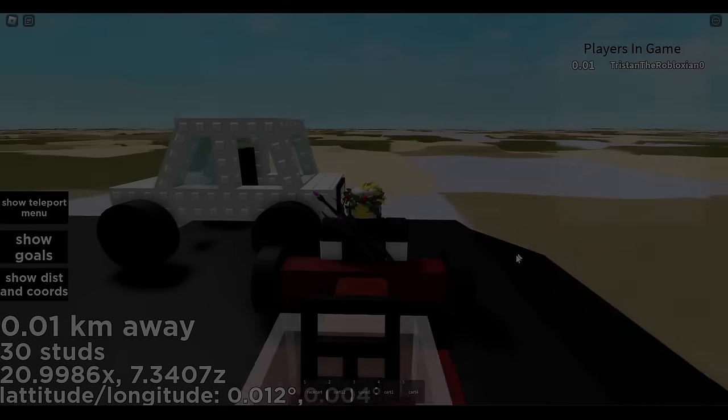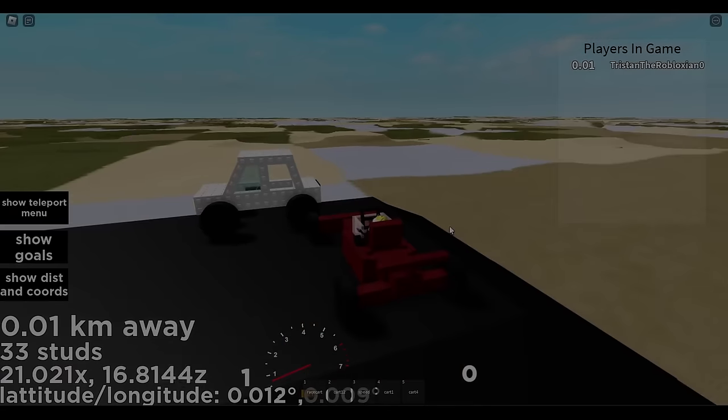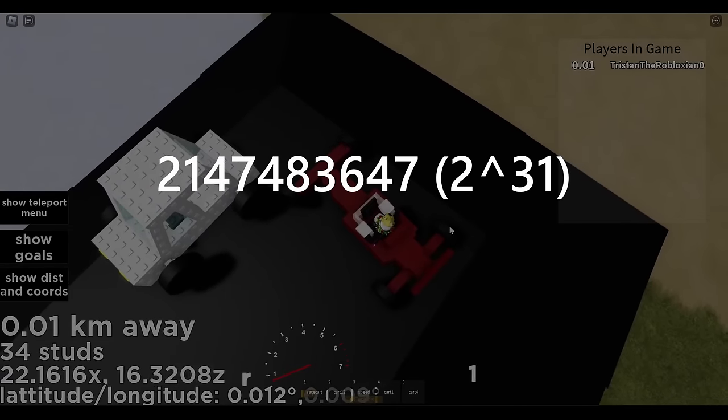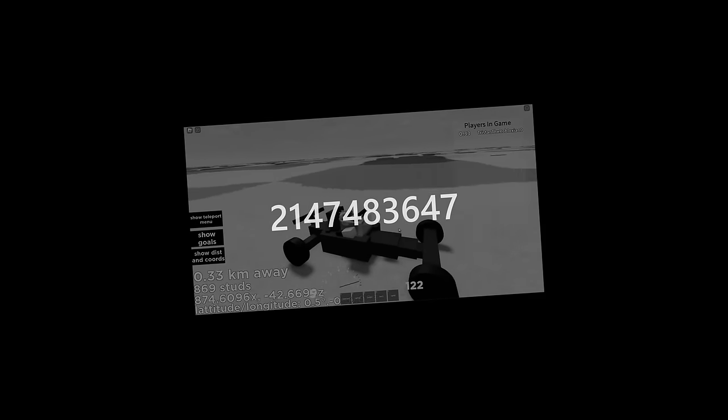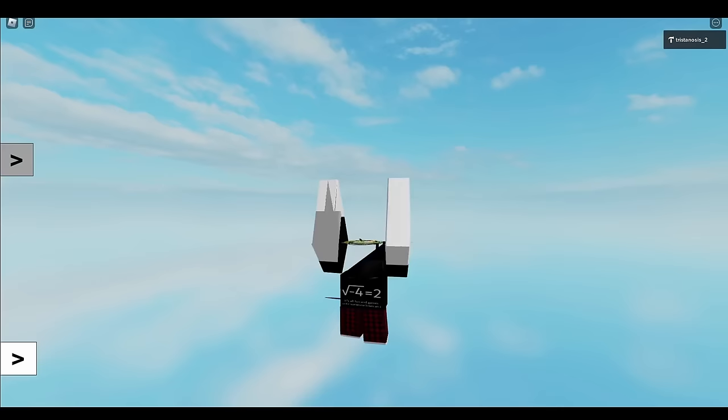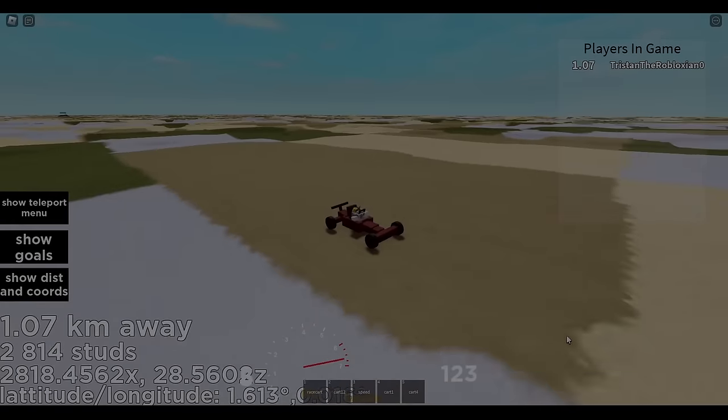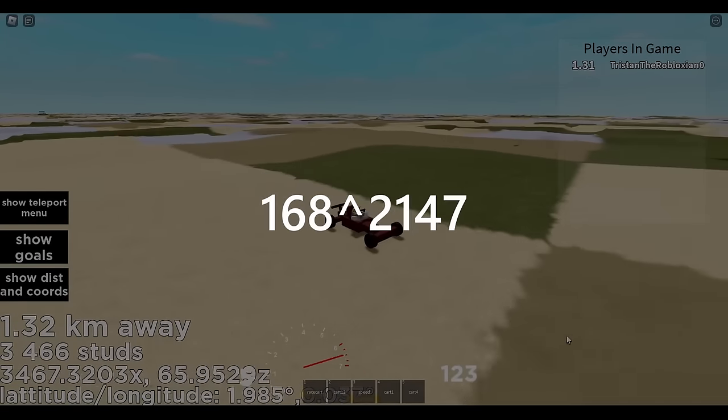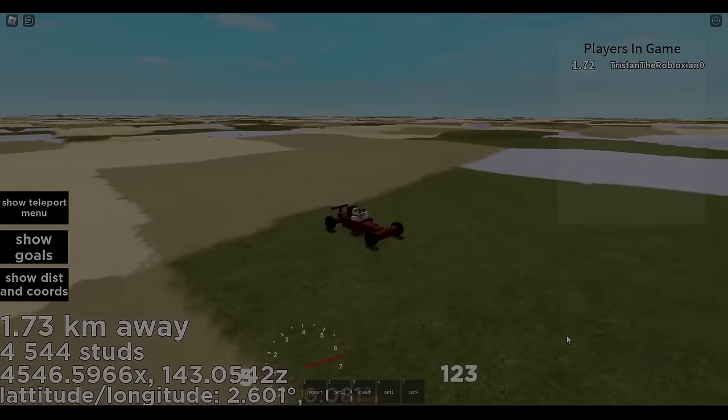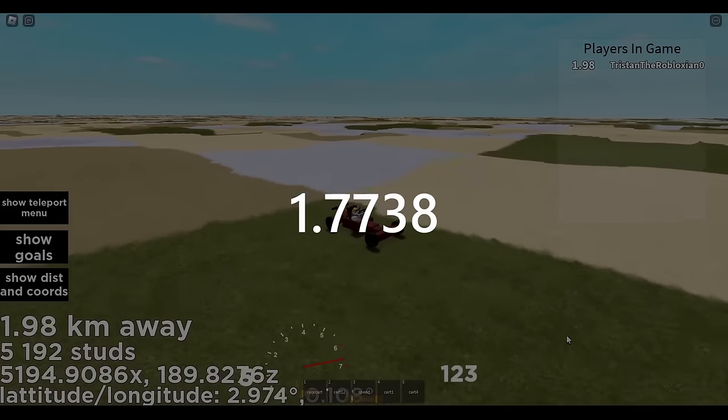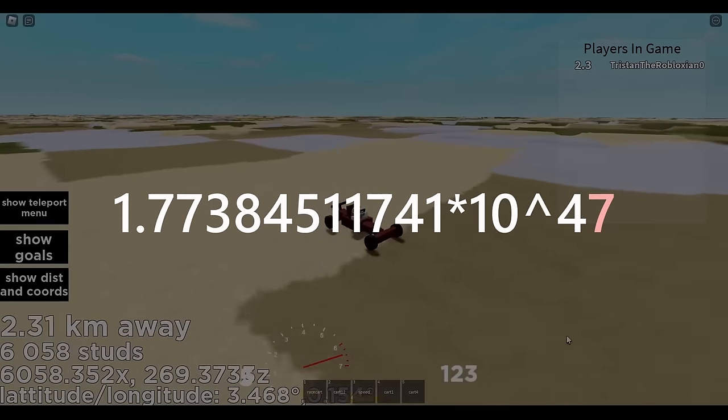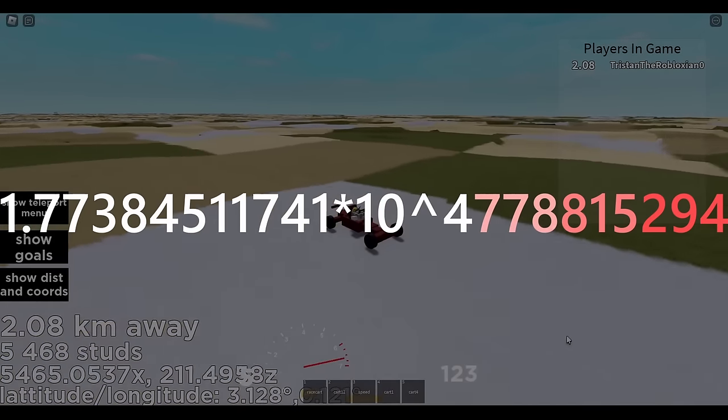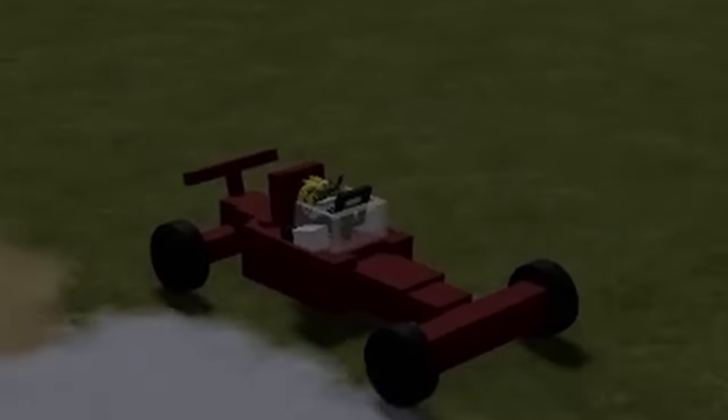Now we need to know, how many total layers can there potentially be? Well, based on the fact that a shit ton of stuff tends to break here at 2^31, 2^31 seems like the total amount of layers that can exist, though I don't really have much to verify that with other than that's just where things like your position break, or GUI size, for instance. This means we already need to take 168 to the 2,147,483,648 billionth power, which is already, get this, 1.77384511741 times 10 to the 4,778,815,294. That is the 4.7 billionth power.